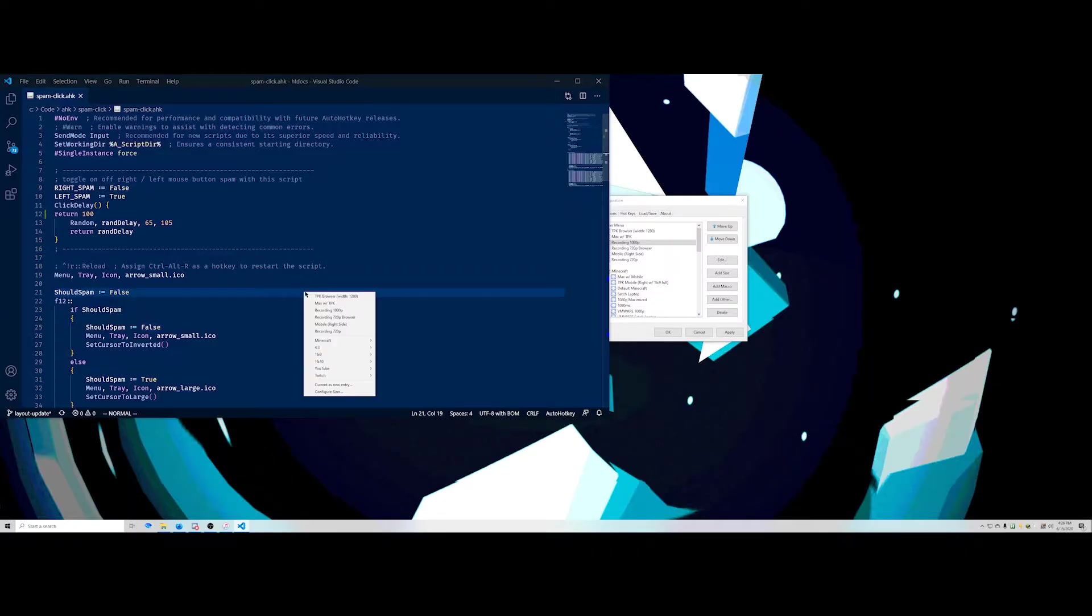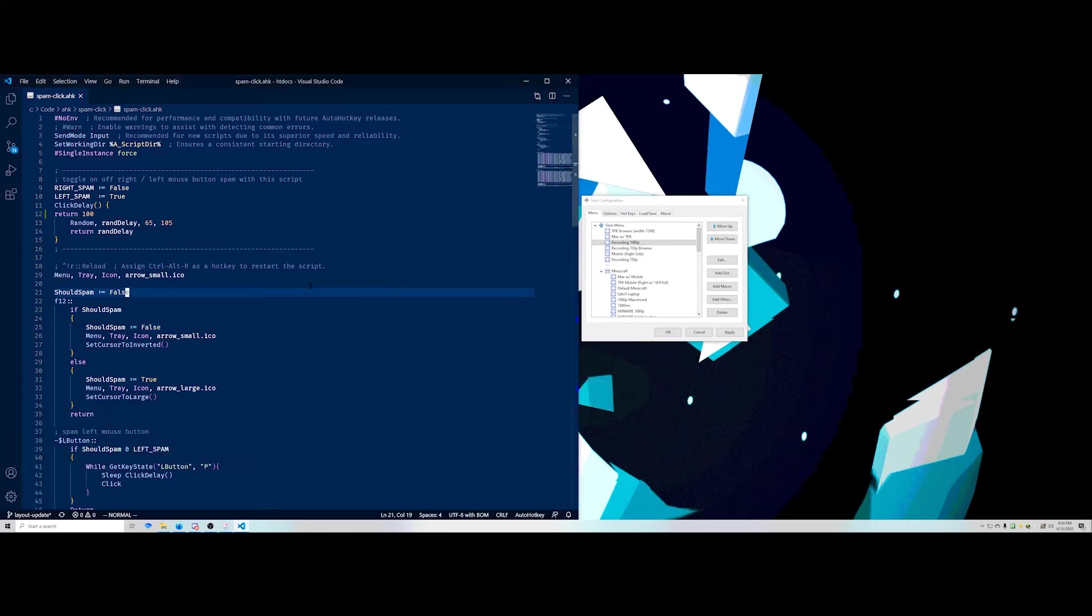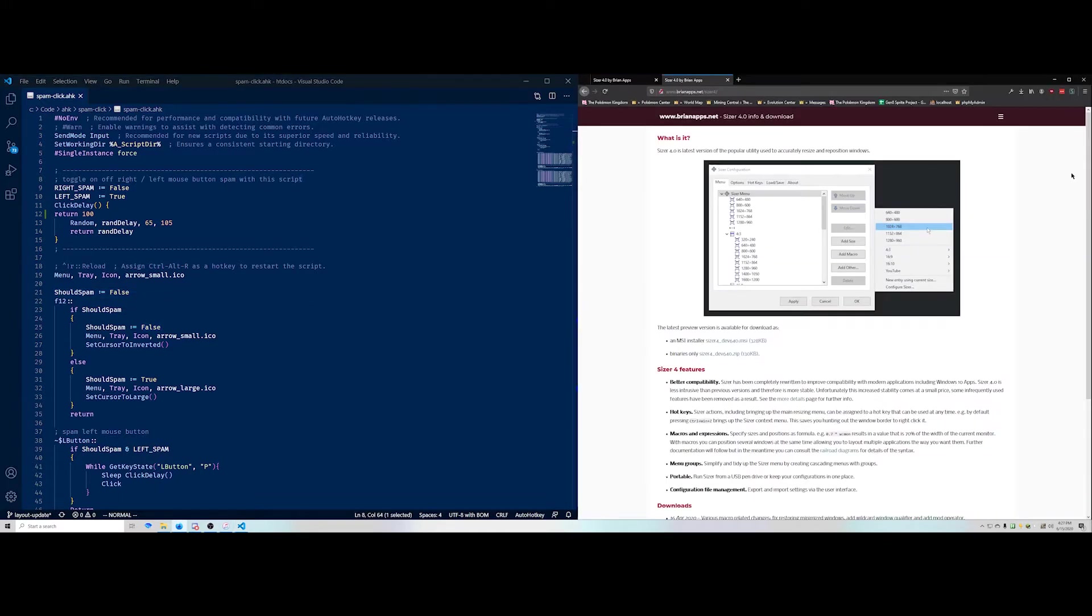Let's say I want to go back to it. It's named Max with TPK. It doesn't really mean anything to you. But to me, it pops it up back into my big screen so I can get working again nice and comfortable.